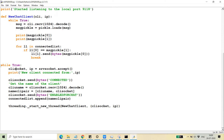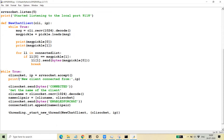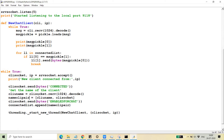In the while loop, after binding to the port and starting listening, I'm waiting for new connections as a server. The accept function call will wait for new connections and once a new connection comes, it will return two things: the client socket and IP. Once the client is connected, I'm sending a connected message to the client and then expecting the client username.